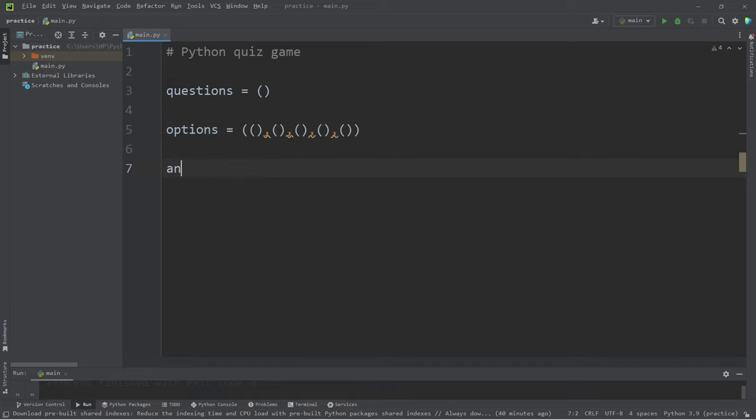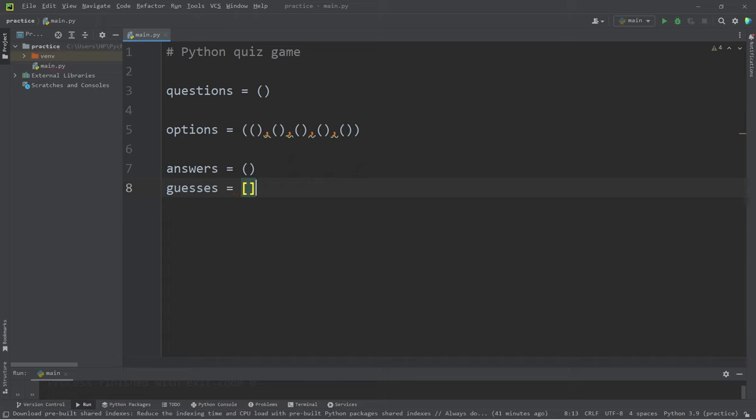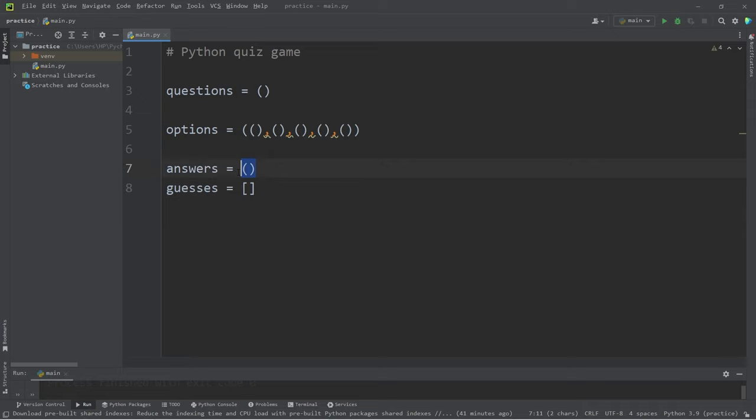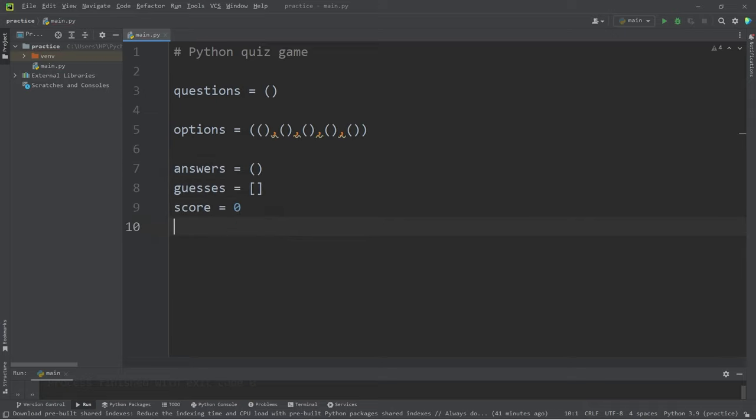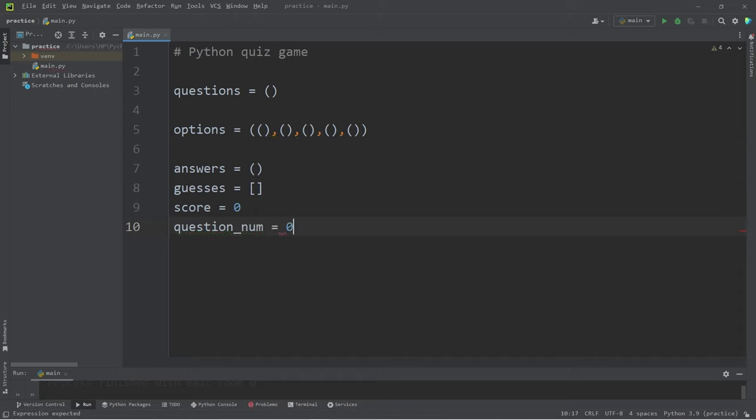Then a tuple of answers, a list of guesses. We will be appending guesses to our list. That's why we're using a list rather than a tuple. A score variable, which I will set to be zero, then question number. This variable will keep track of what number question we're on.